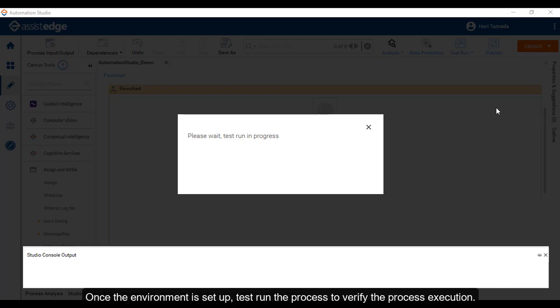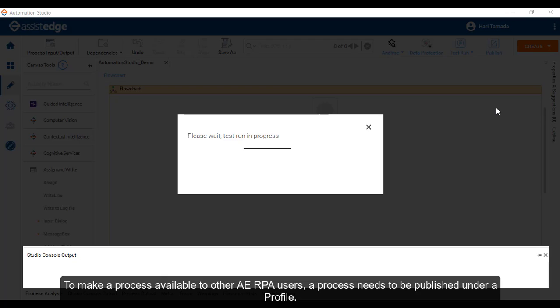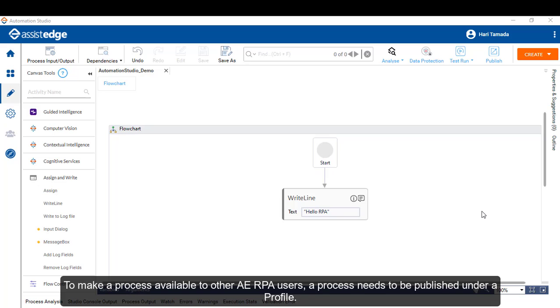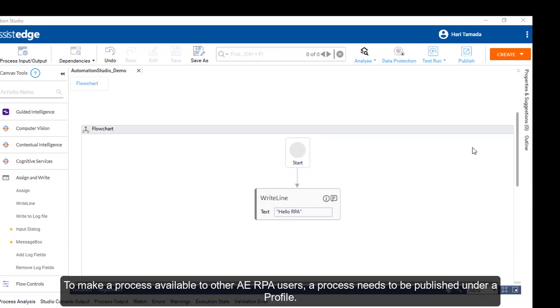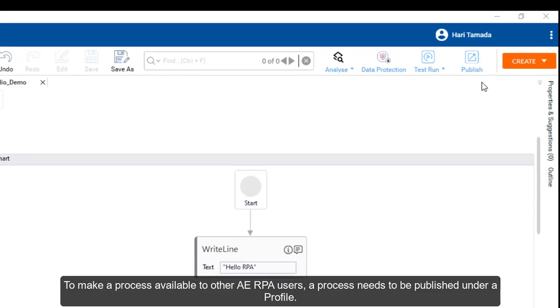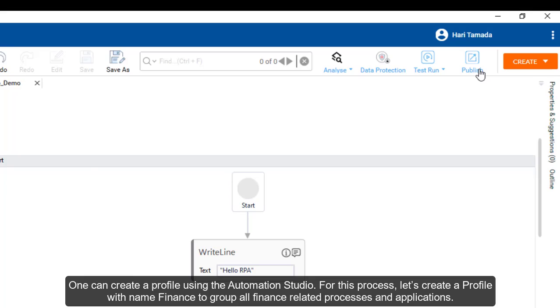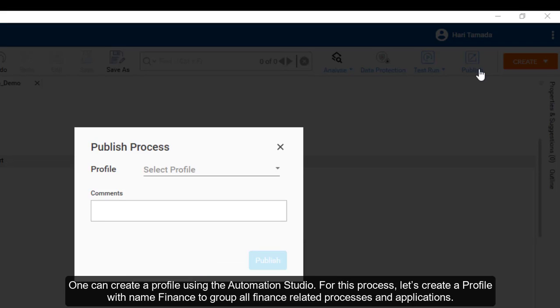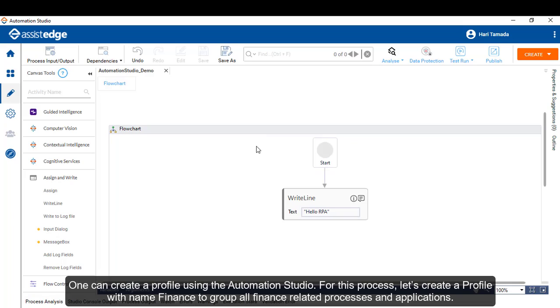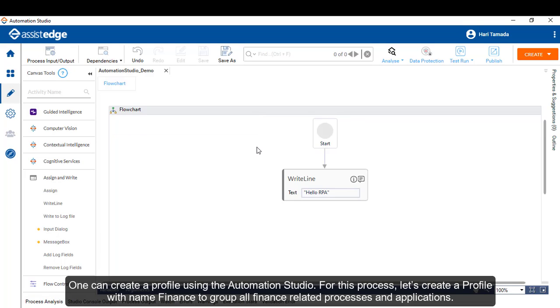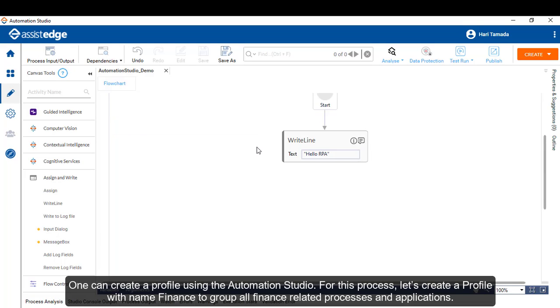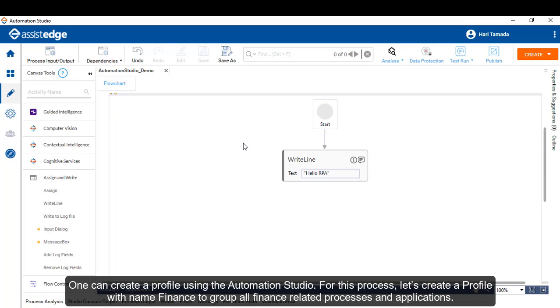To make a process available to other Assessed Edge RPA users, a process needs to be published under a profile. One can create a profile using the Automation Studio. For this process, let's create a profile with name Finance to group all finance related processes and applications.